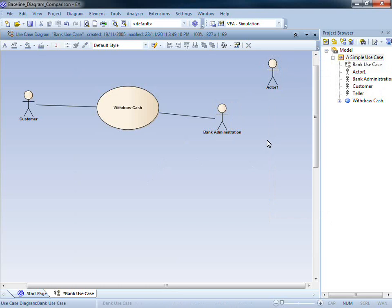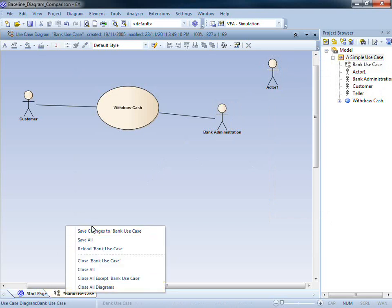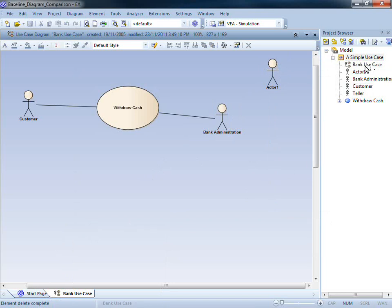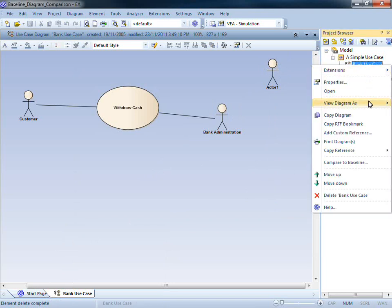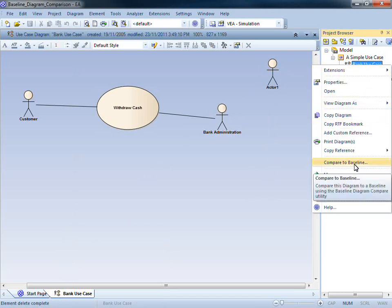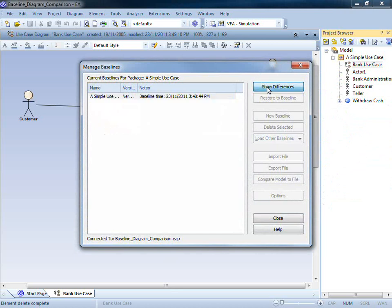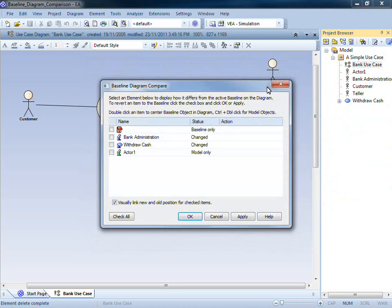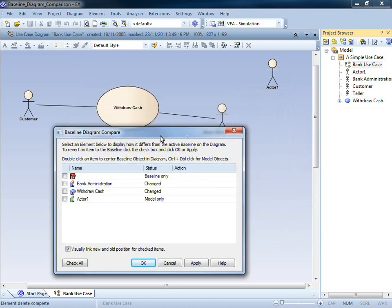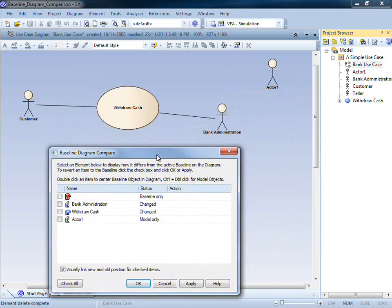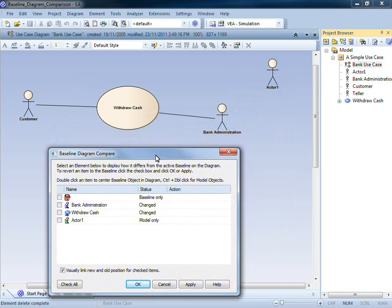Now that I've made the changes to my diagram, I can save these changes, then I can use the context menu on the diagram to compare to the baseline. Upon pressing the show differences button, Enterprise Architect will list all of the changes that have occurred to my diagram.